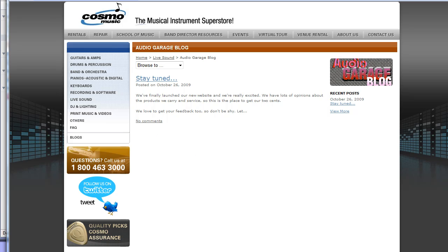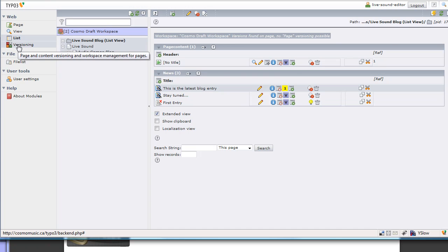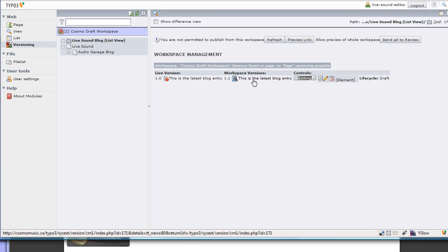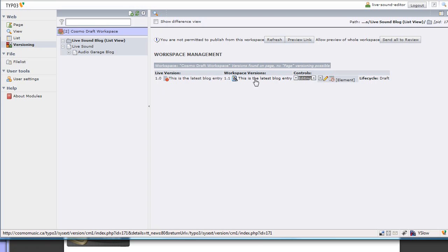The way to get it approved is to go back here, and I need to click on versioning from the left menu. I want to click on versioning, and then I want to click on the folder called Live Sound Blog, and we're already there. We have a couple columns, the live version, so that's what's on the live website, and you can see this is here, but it's hidden. That's the hide icon. The workspace version is our new one.